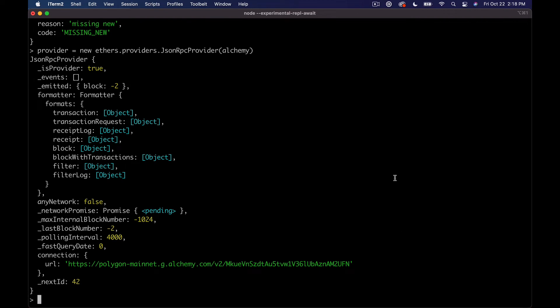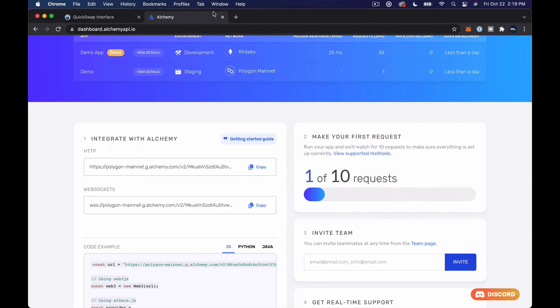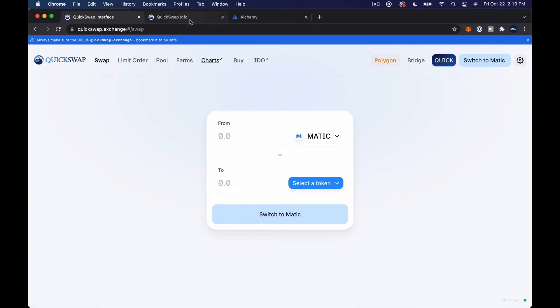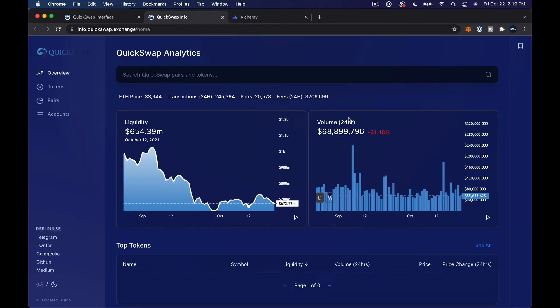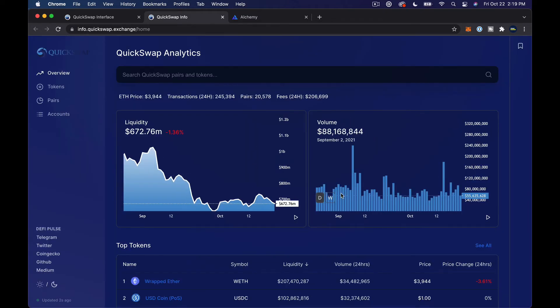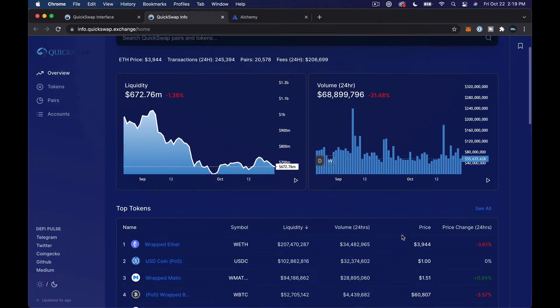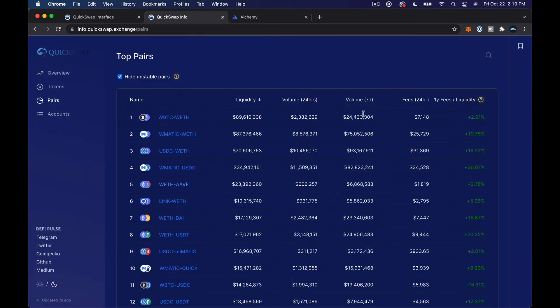So we go ahead and create a new provider. And now what we can do is actually start talking to the contracts a little bit. The first logical thing to do is to actually go to QuickSwap and find a token that we want to look up some info about. So I'm going to open up this charts in a new tab.